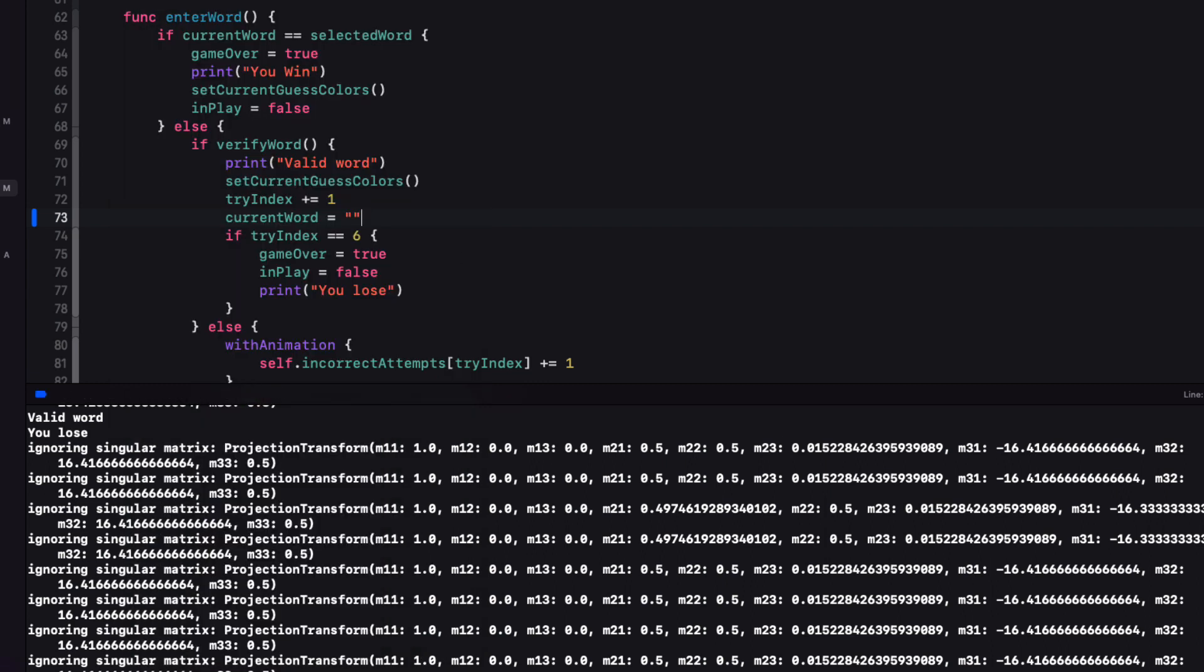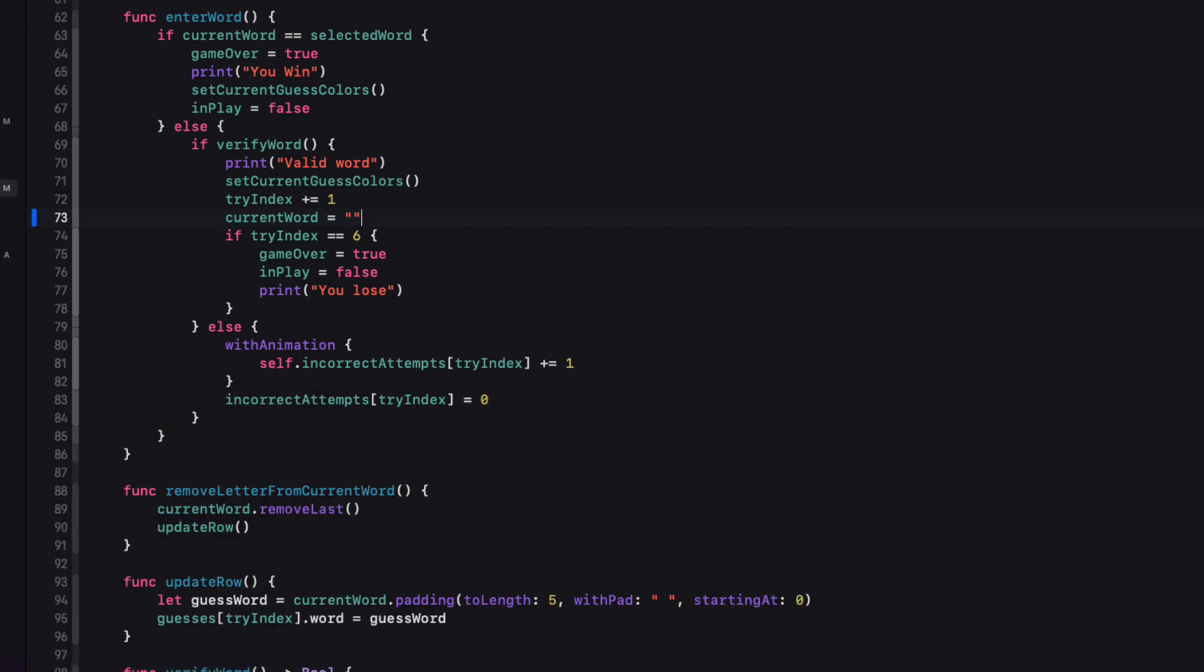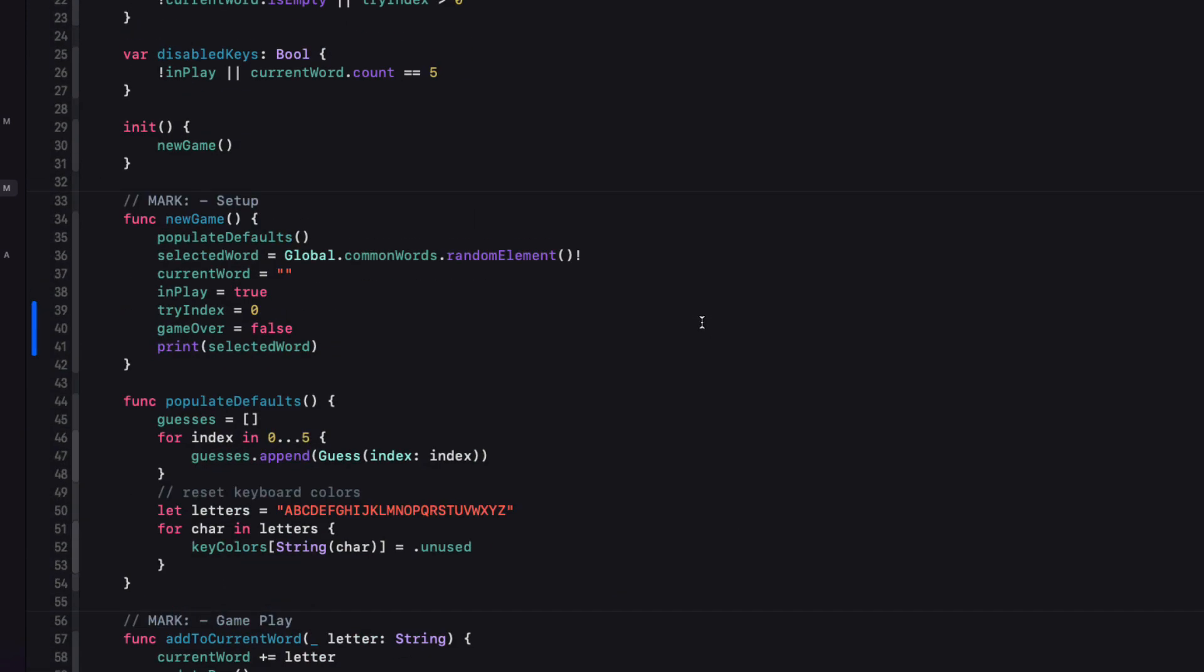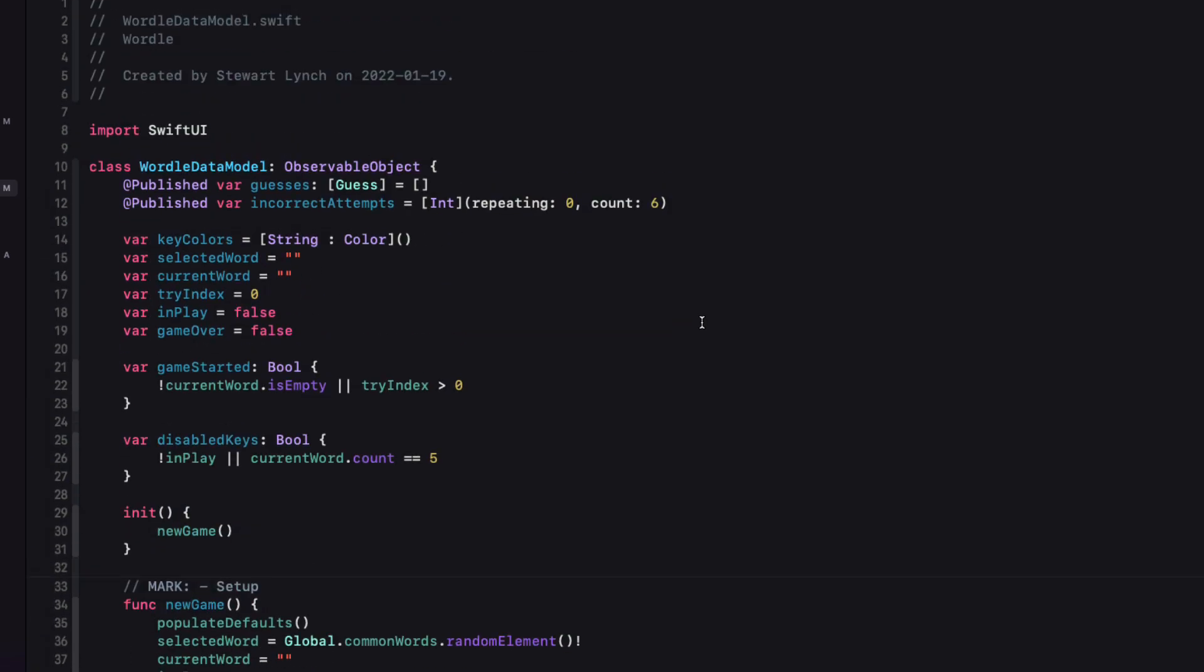Okay. If we're going to change the colors of the keys on the keyboard, we're going to have to keep track of the letters used and know which ones that we have used are correctly placed, which ones are incorrect but misplaced, and which ones are not in the word at all.